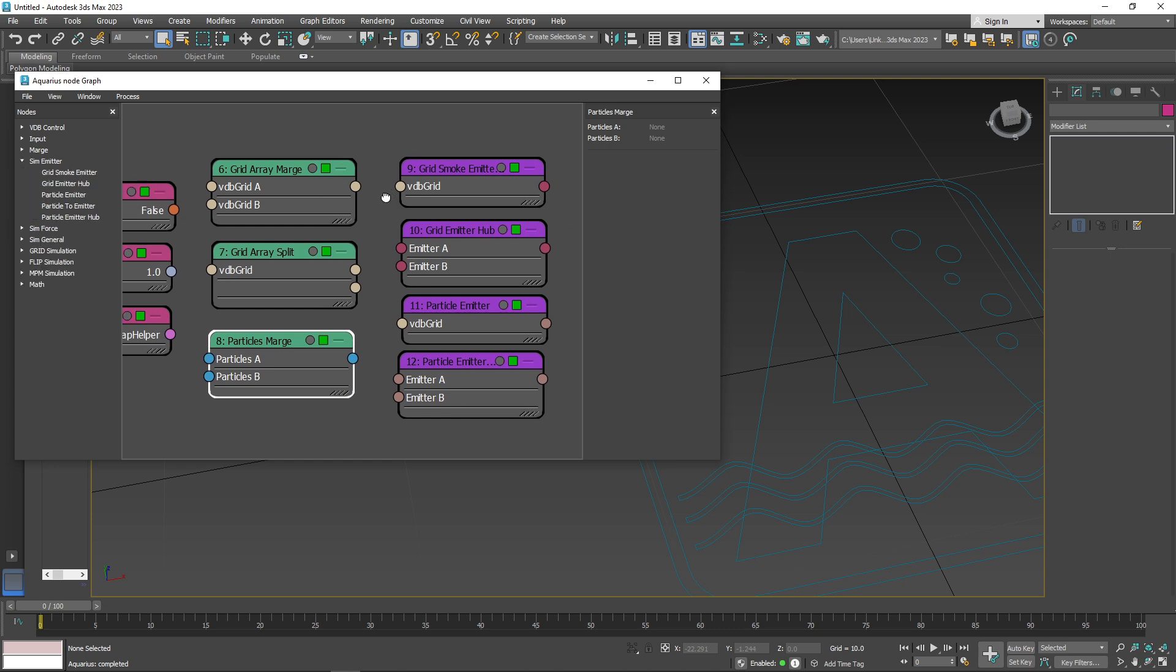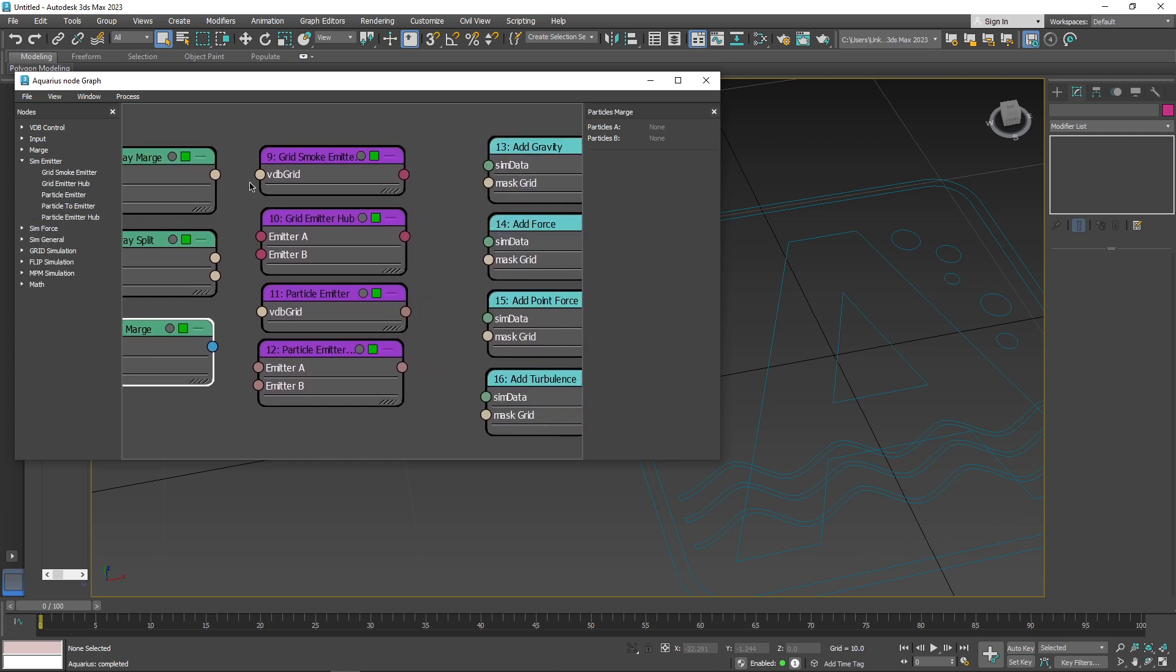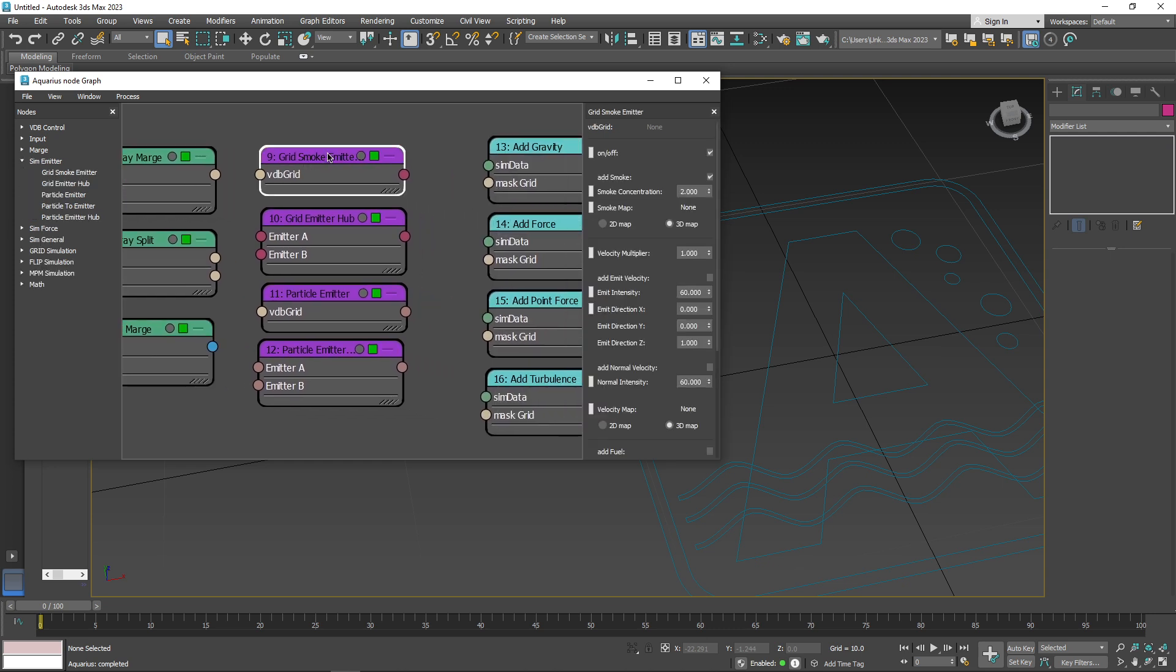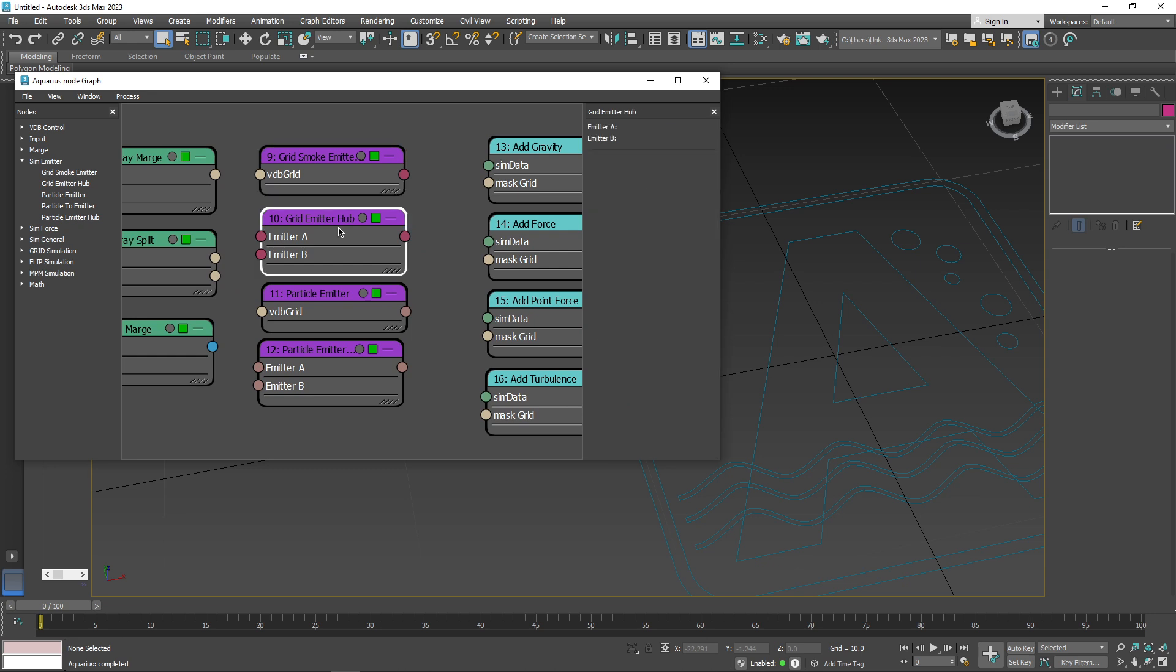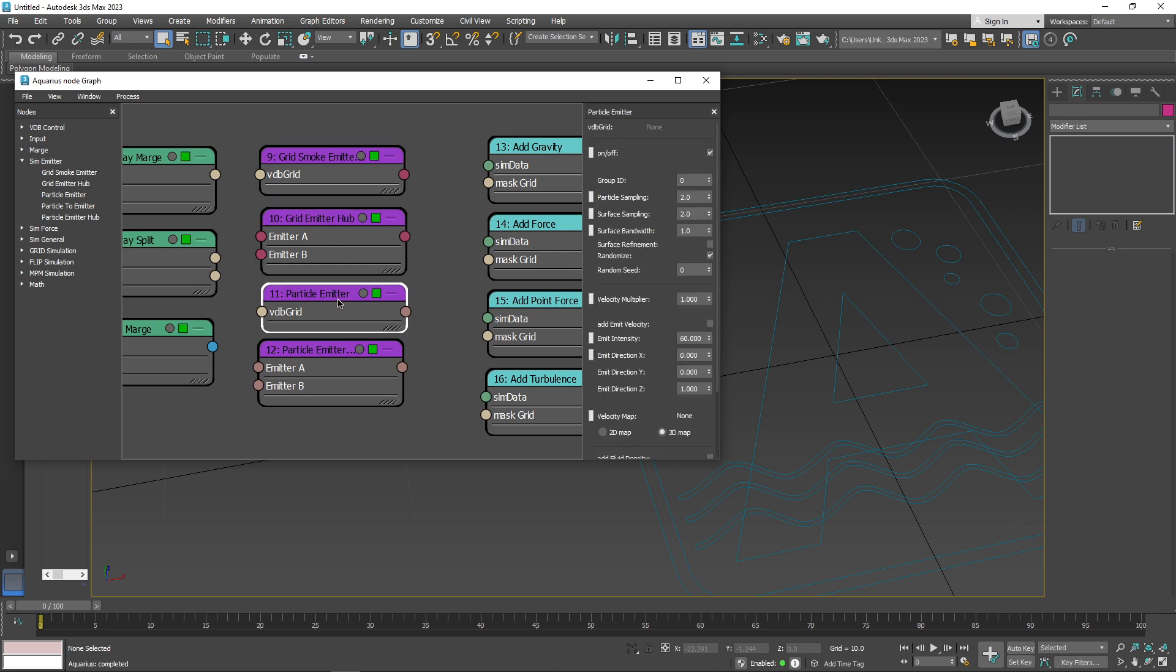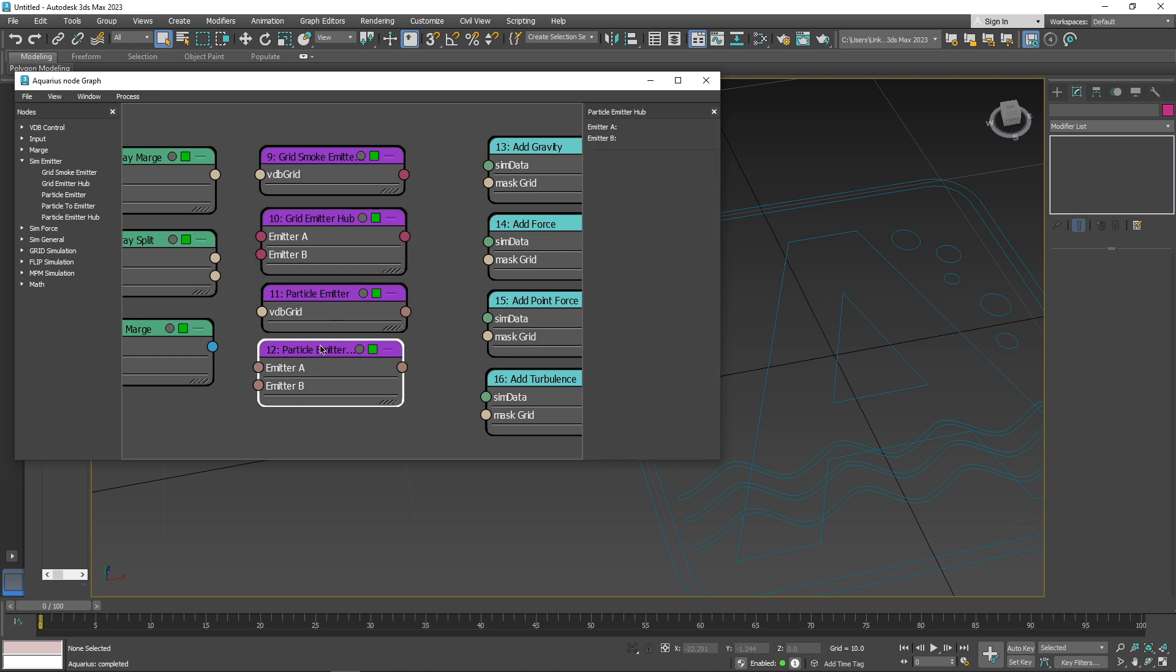We have simulation emitter nodes, which features grid smoke emitter, grid emitter hub, and particle emitter hub to facilitate the emission of various simulation elements.